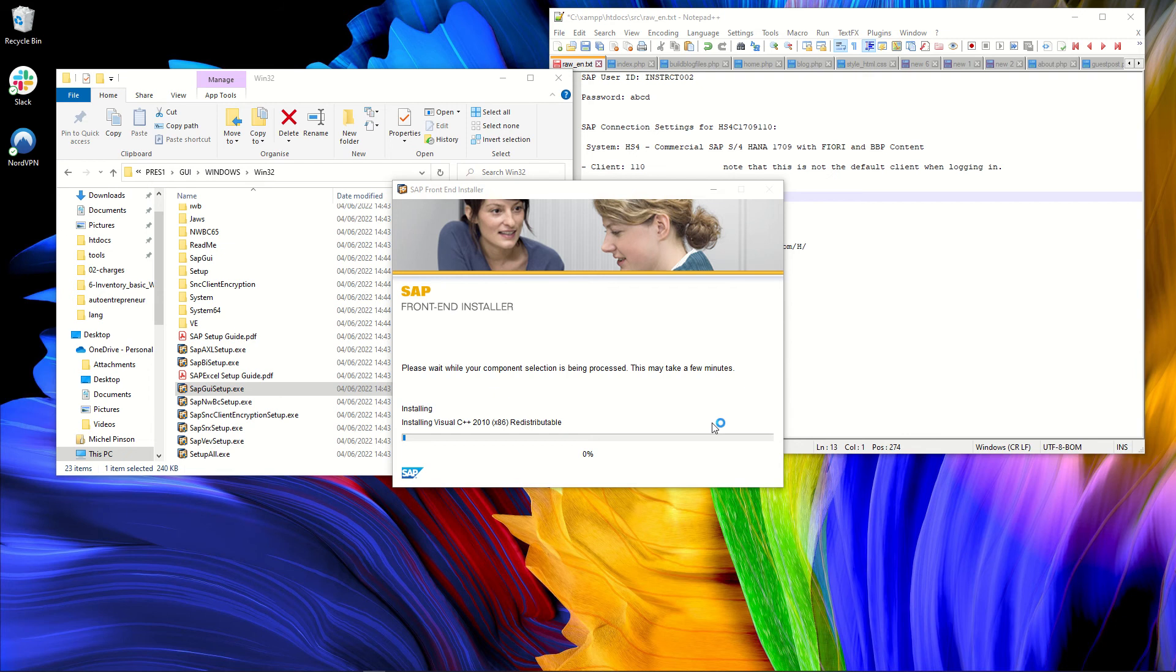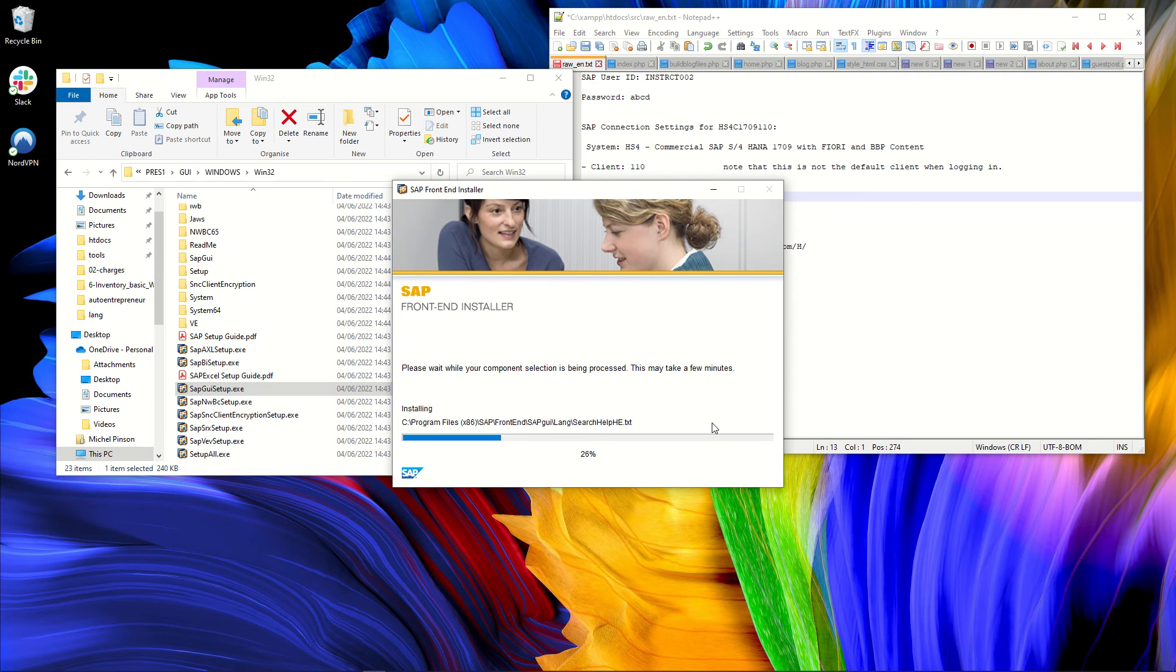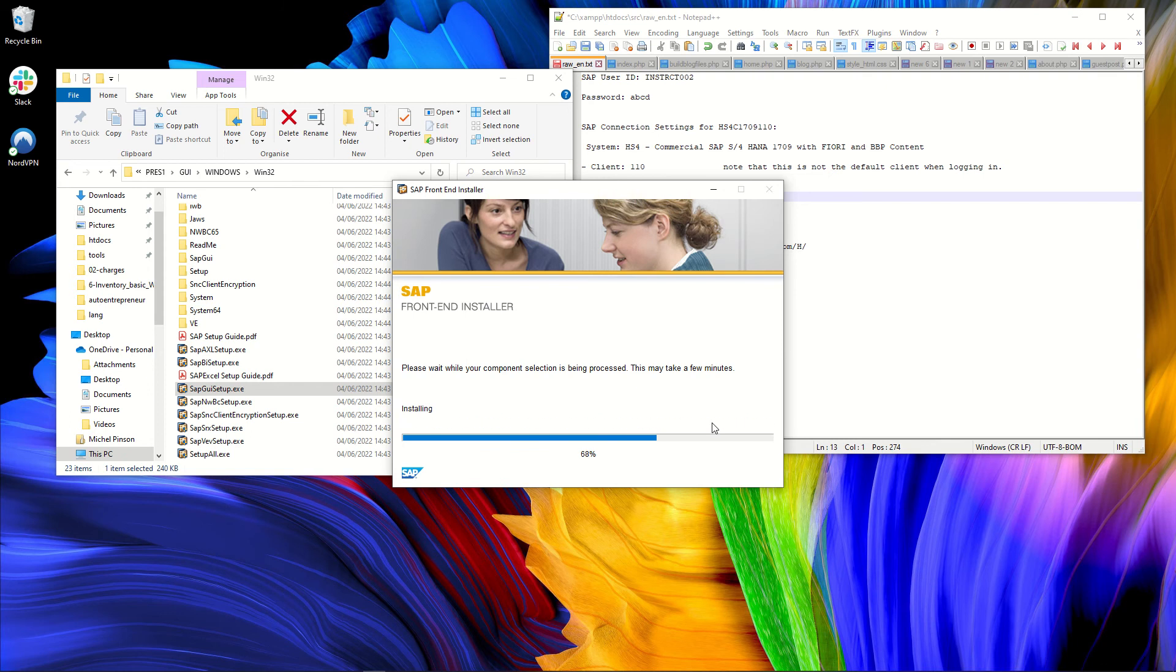And now the SAP GUI is being installed on my Windows 10 desktop. It should be faster actually to install the SAP GUI than it was to unzip the archive that contains these installation files. So here, of course, you have to wait a little.